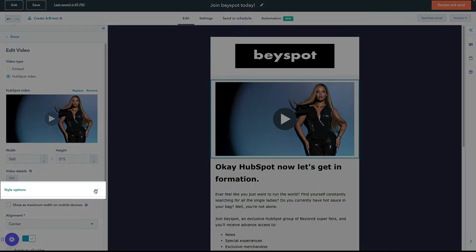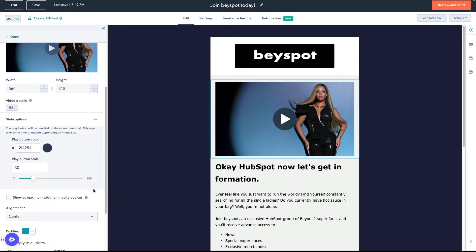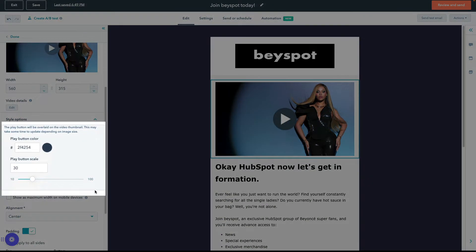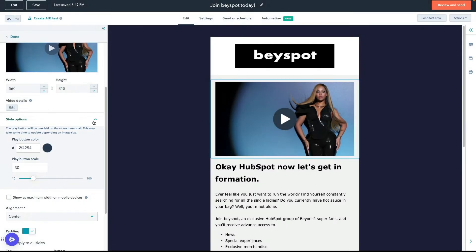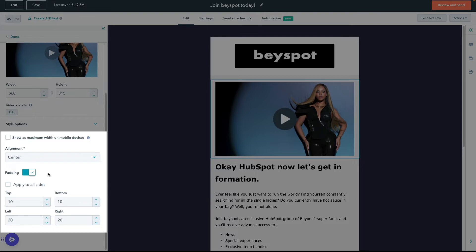Edit the style of your video by clicking Style Options on the left. Here, you can edit the play button color and play button scale. Below, you can select whether to show the video at maximum width on mobile devices, determine your video's alignment, and customize your video padding. Once you're finished, click Done.